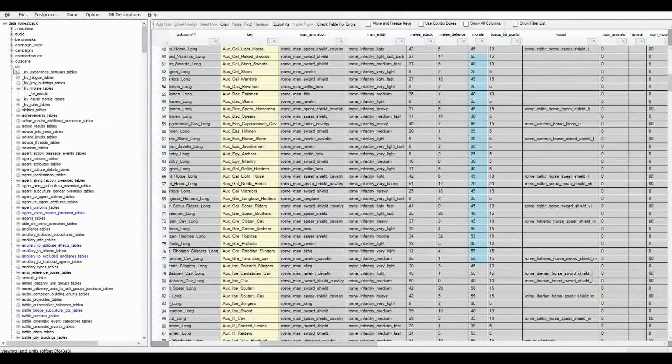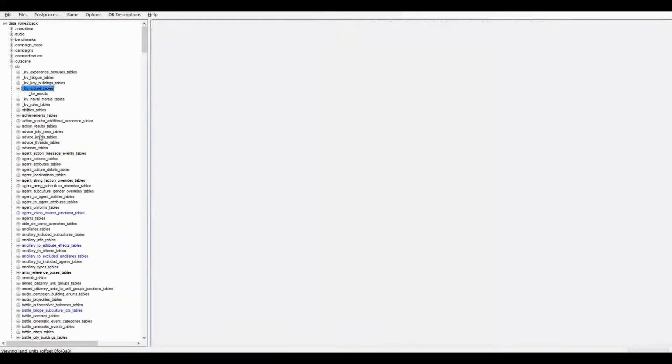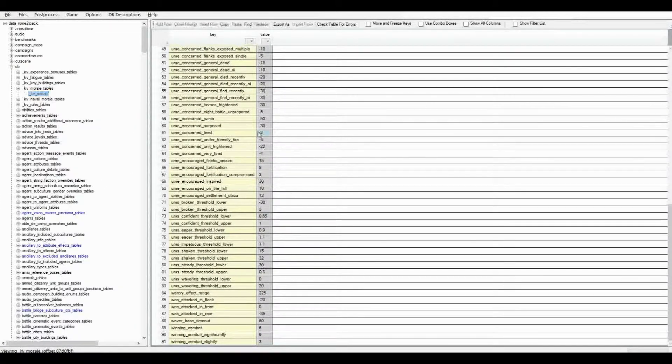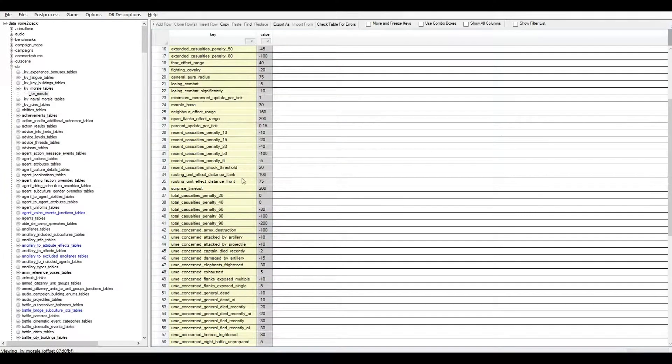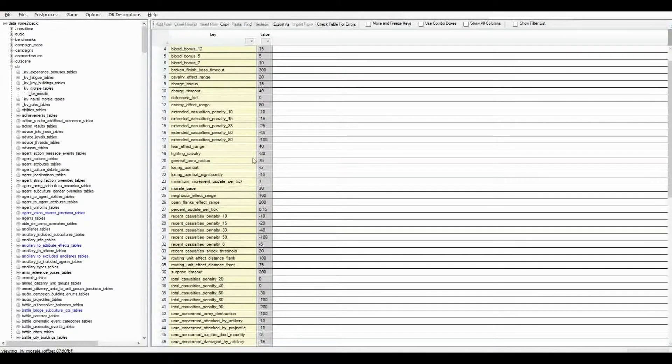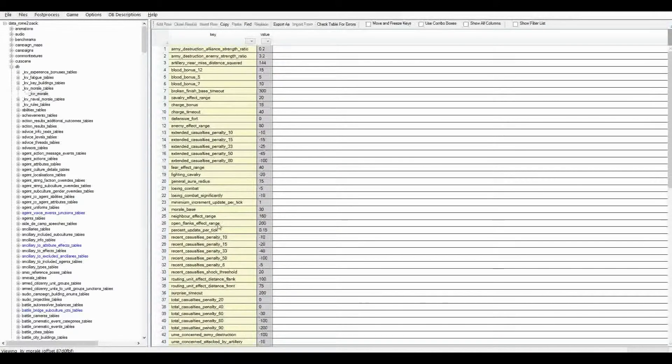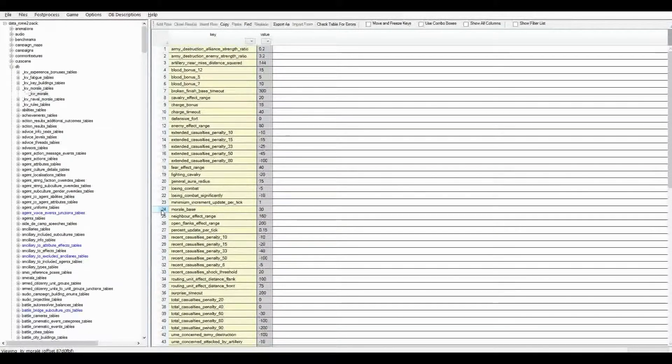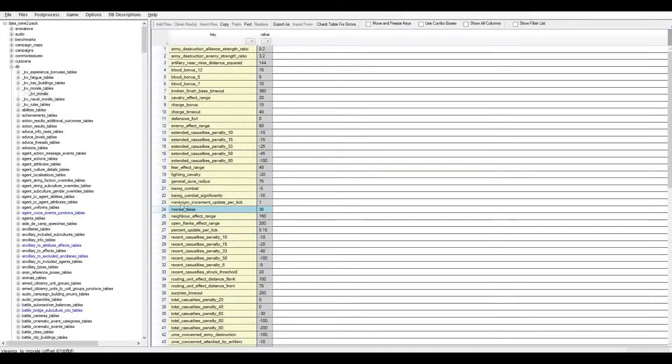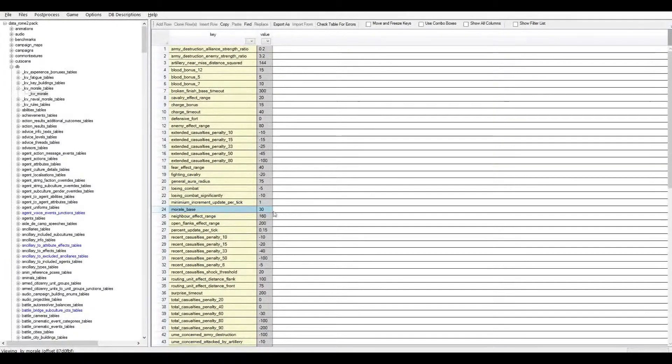Okay, so this is where you can set your additional morale for all the different units. And if we go up top, we're going to go to this one here called kv_morale_tables. Let's jump in there. And we're going to go to, first up, to where the real base morale is set.